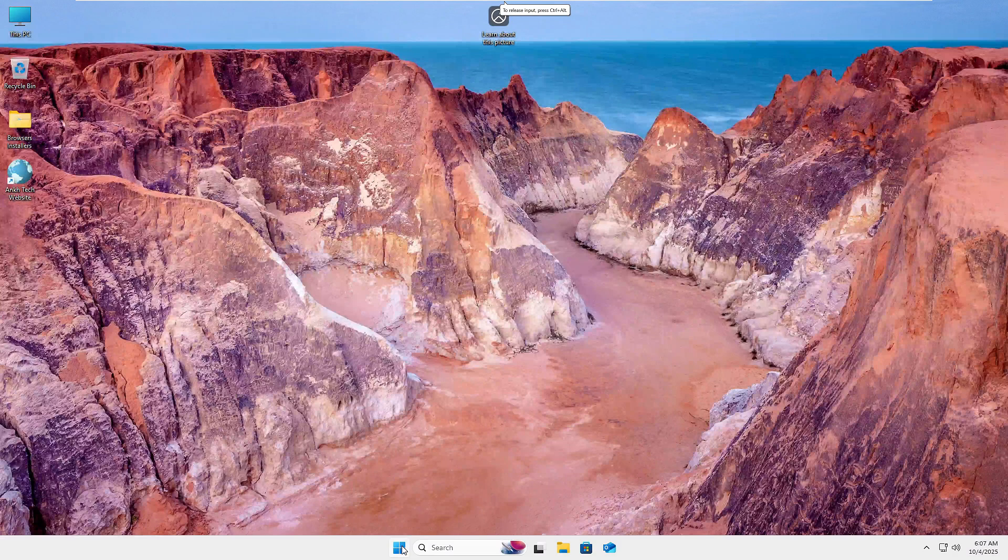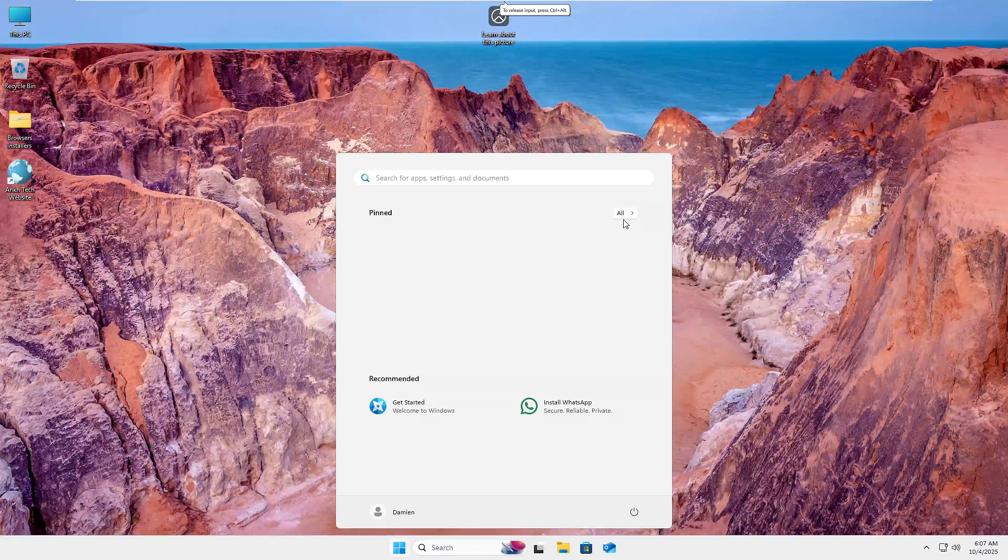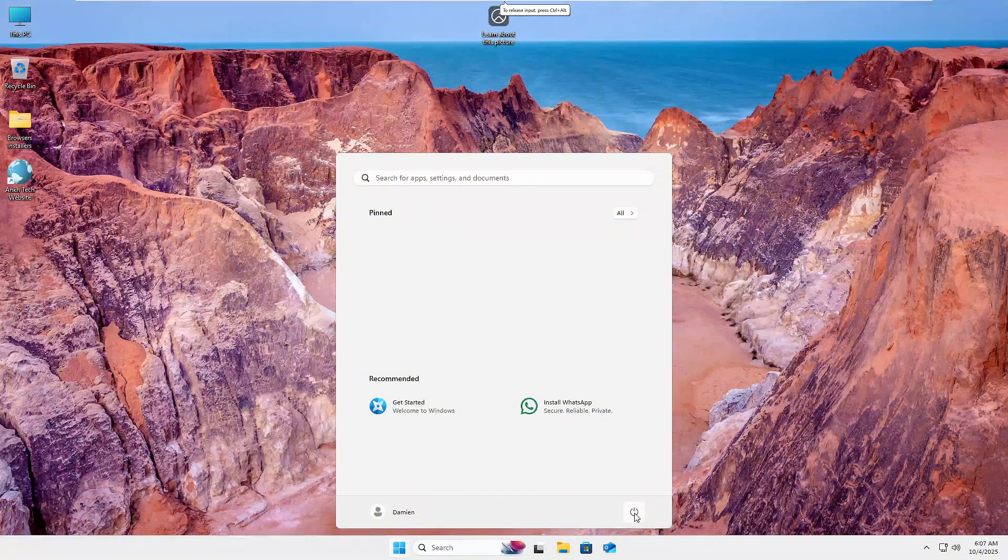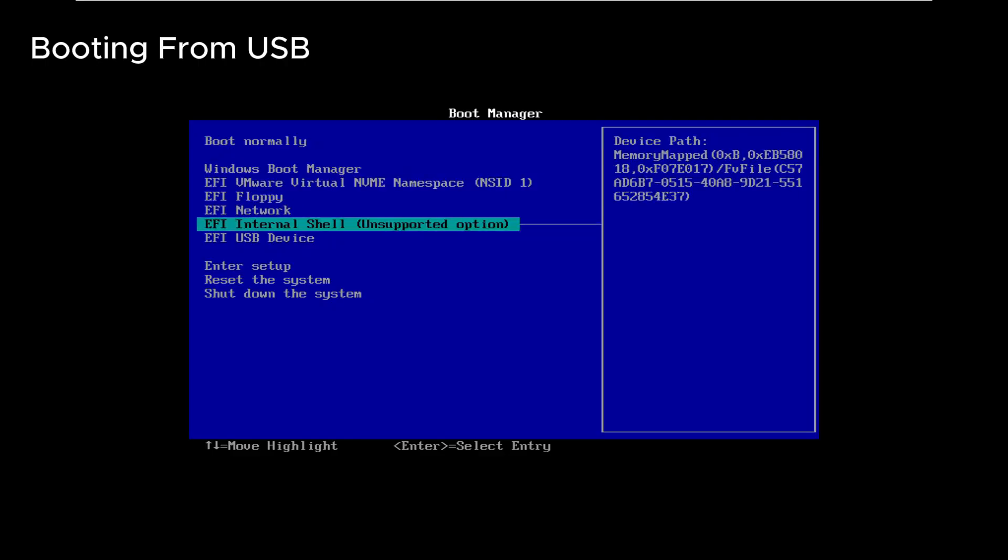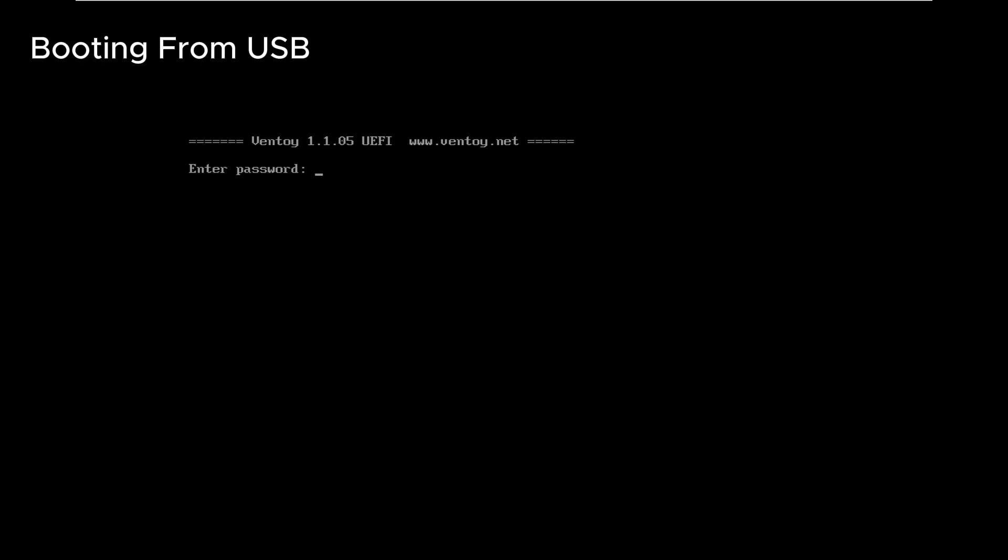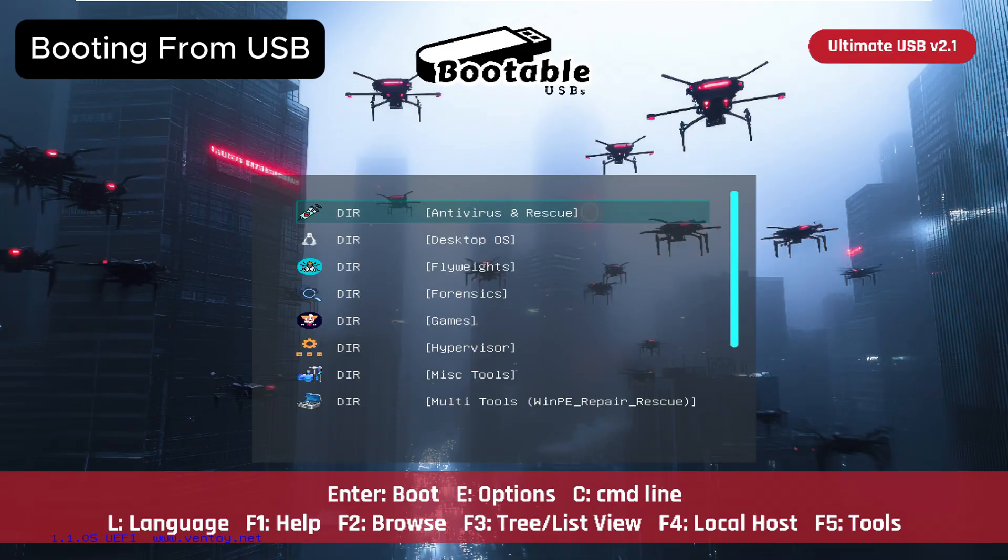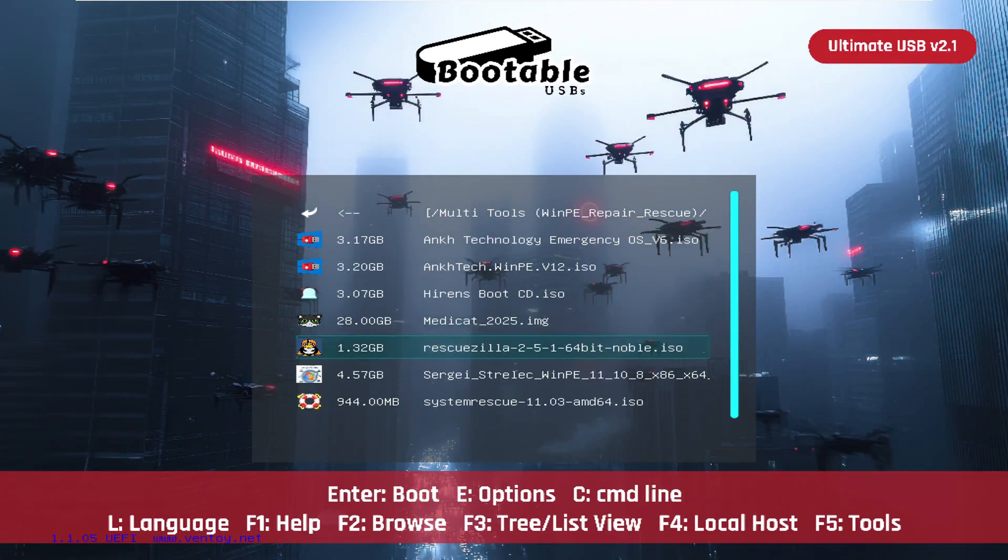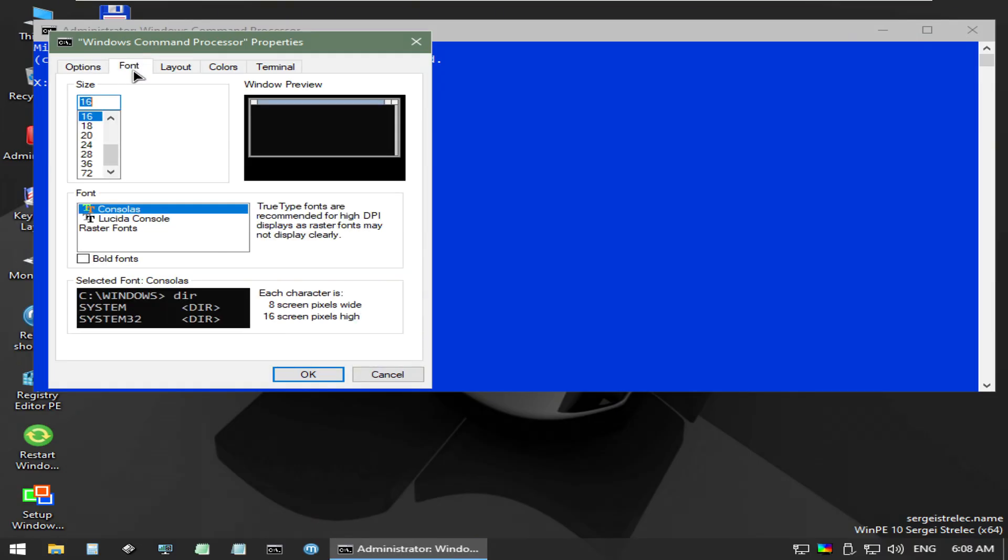First, we will boot into one of the many Windows PE environments on the Ultimate USB. This will allow us to modify the boot partition of our installed Windows OS. Trying to do so while the system is booted will likely result in us not being able to modify the files needed as the system will have them locked.